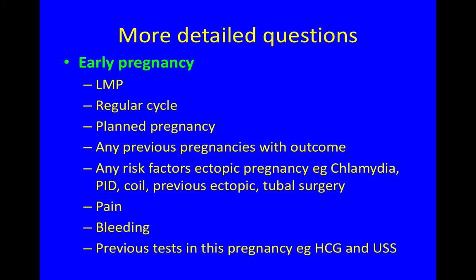In the scenario of early pregnancy: when did your last period start? Is the cycle regular? Was this a planned pregnancy? Have you had any previous pregnancies and what was the outcome? Are there any risk factors for an ectopic pregnancy, like chlamydia, pelvic inflammatory disease, a coil, previous ectopic, or tubal surgery?